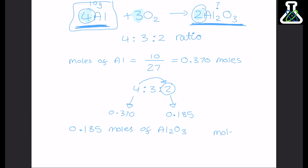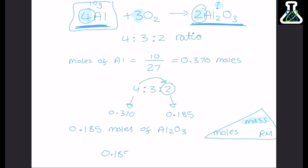Rewriting the mole equation — moles = mass over relative mass — and using a formula triangle, we want to find the actual mass of aluminium oxide. So we multiply the moles (0.185) by the relative mass of aluminium oxide, which is 102, from adding the relative masses of two aluminium atoms and three oxygen atoms. Multiplying these together gives 18.87 grams. So starting with 10 grams of aluminium reacted with oxygen, we form 18.87 grams of aluminium oxide.